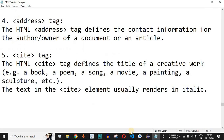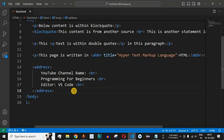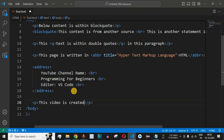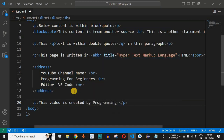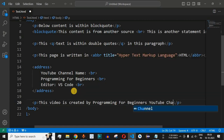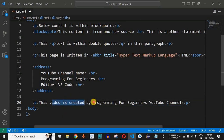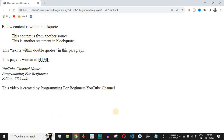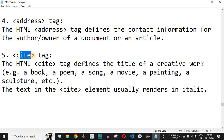Let us check this with an example in VS Code. We will add another paragraph: 'this video is created by Programming for Beginners YouTube channel'. After saving and reloading the browser, this is a simple paragraph with no special formatting yet.